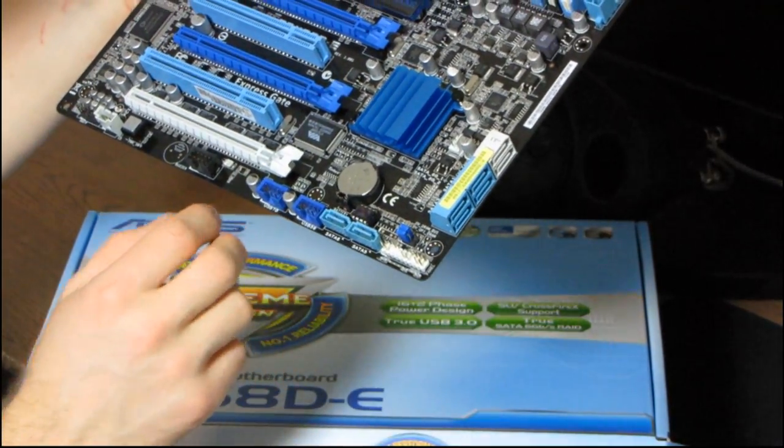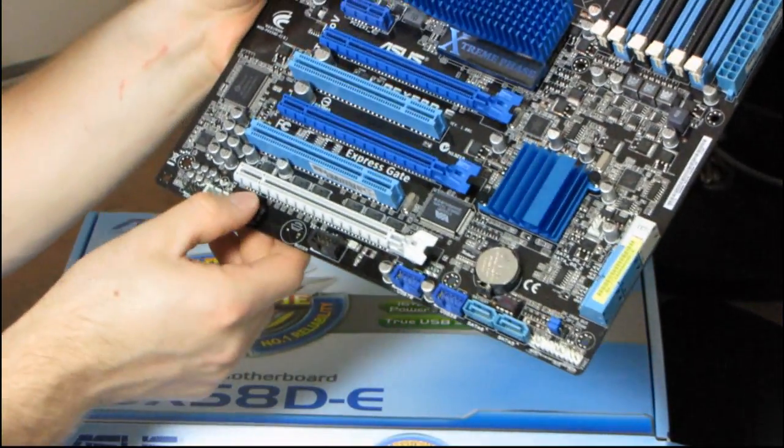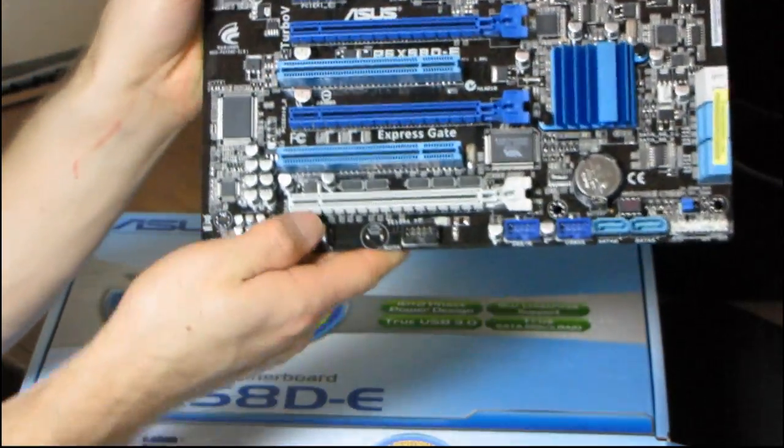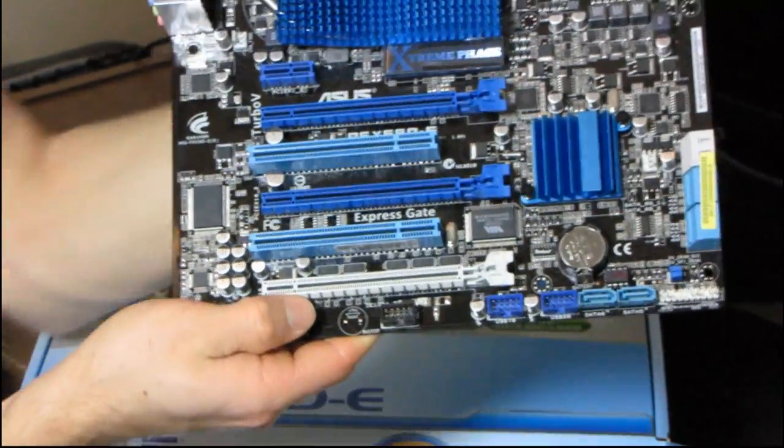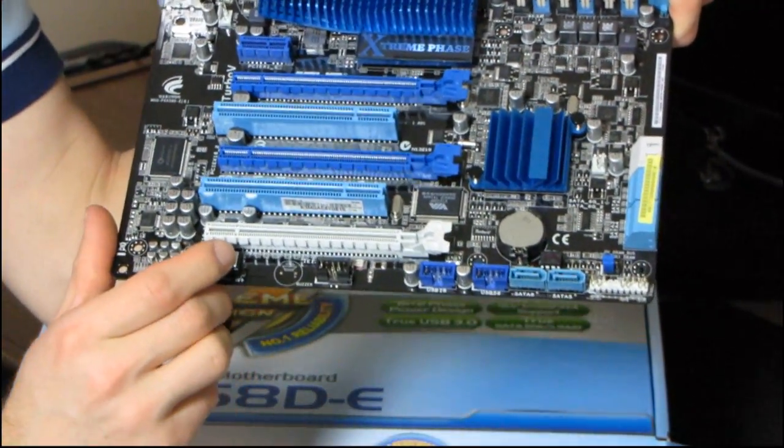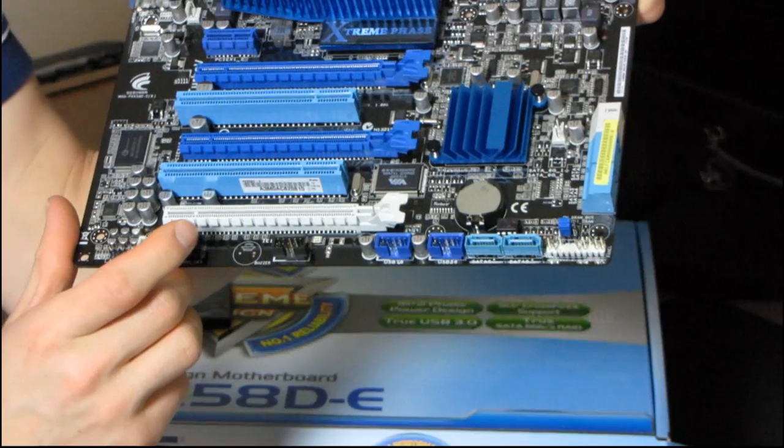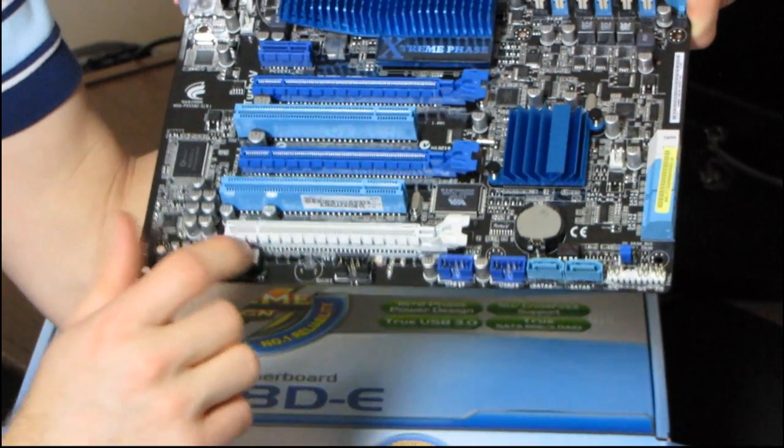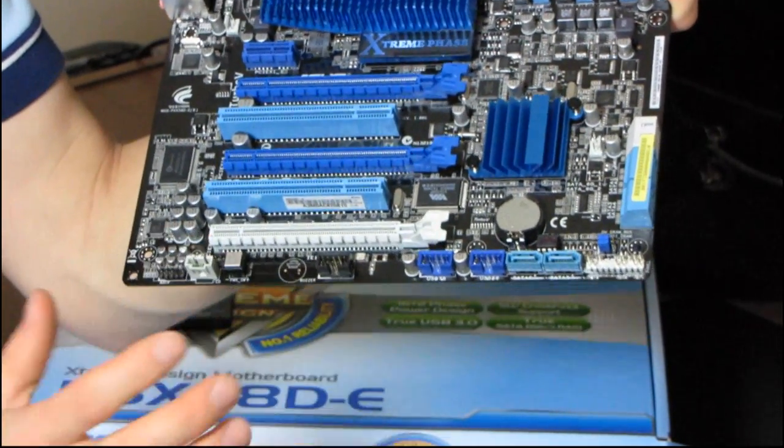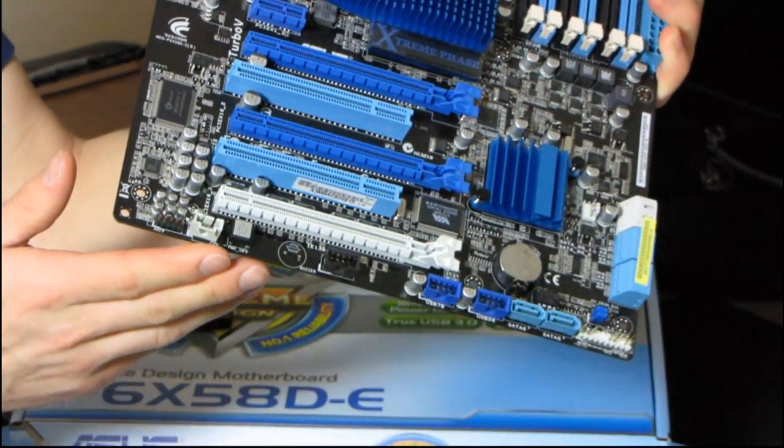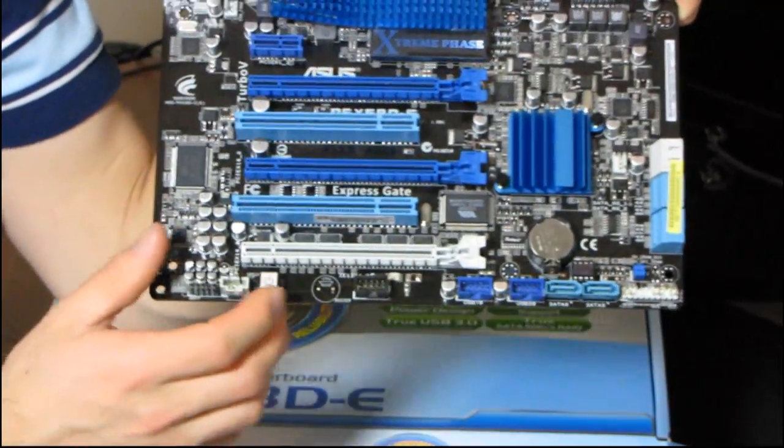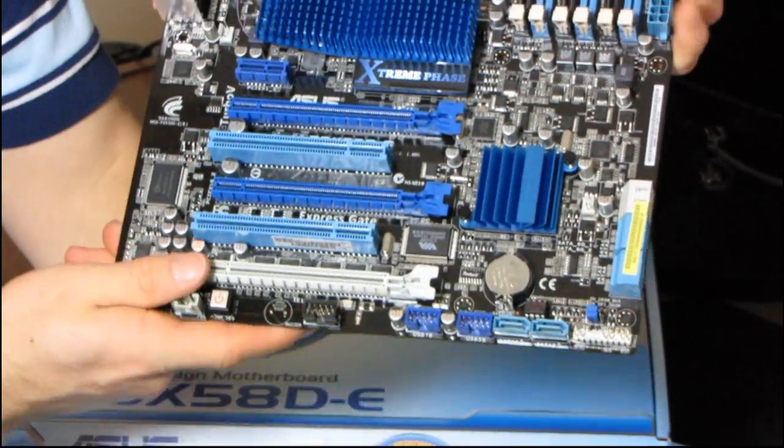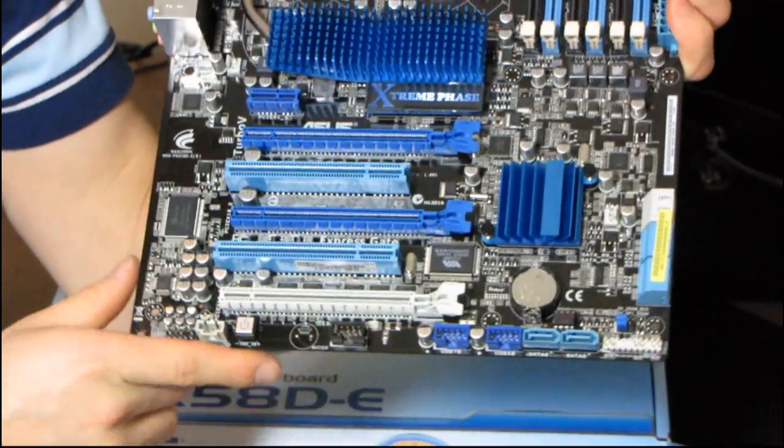And then, moving on right along, we've got an onboard power switch. That's the biggest one. I mean, a lot of manufacturers include onboard power, onboard speaker, onboard reset. But the power is the big one. I do like seeing an onboard CMOS clear, but that one's actually on the back I.O. shield of this board. So, that's even better.